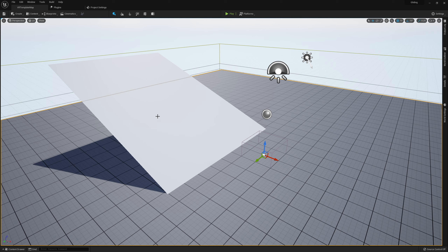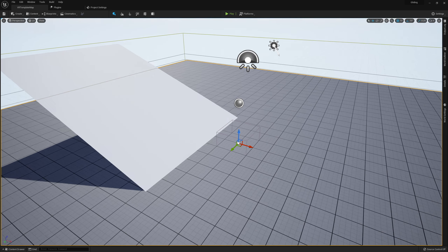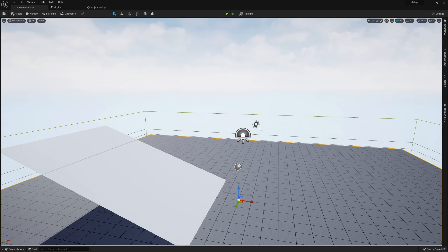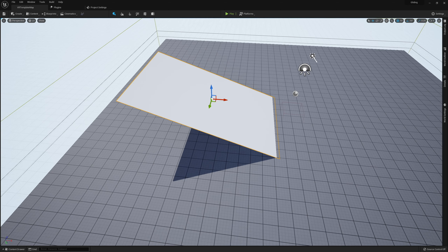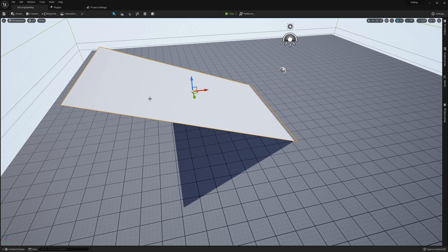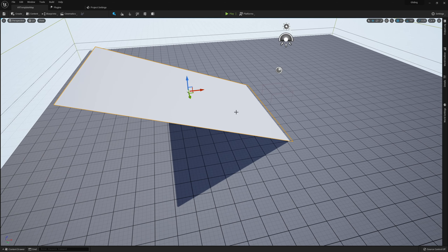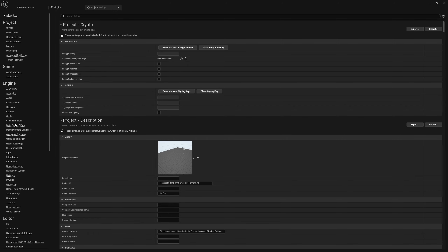The other thing I've gone ahead and added is a simple plane, which I'm going to use to test our gliding. It'll give us some elevation so we can actually test this once we are all done here.